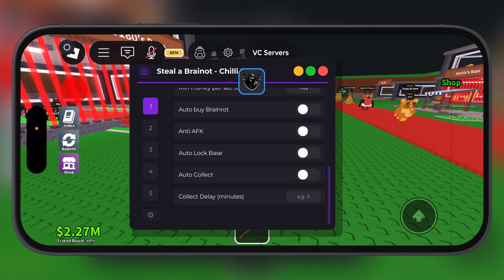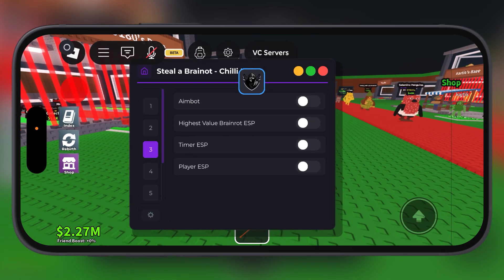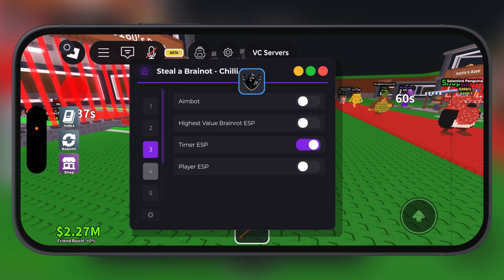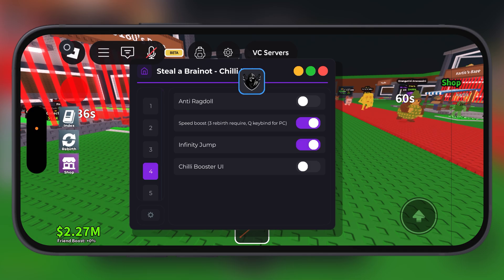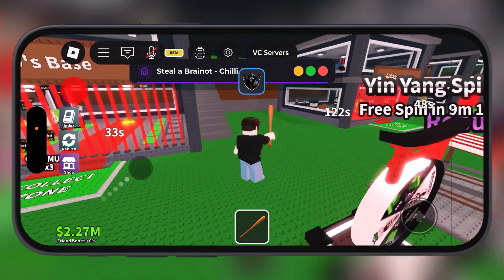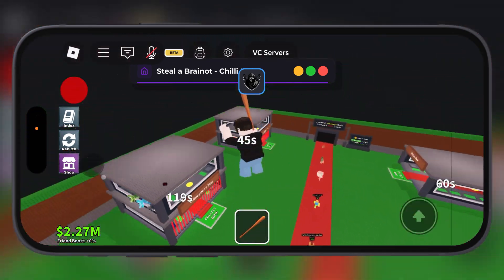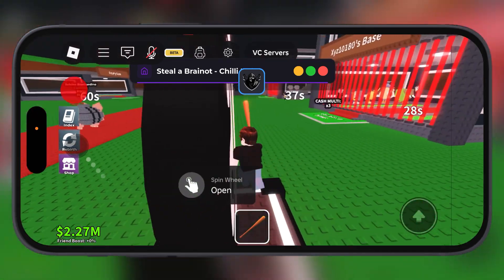Hey everyone, welcome back to the channel. Today, we are diving into a brand new update of Delta Executor for Roblox version 2.694 for iOS.